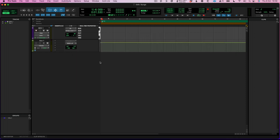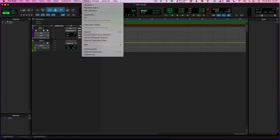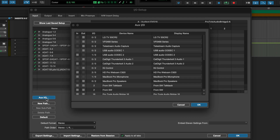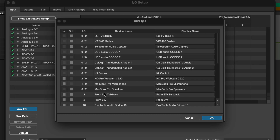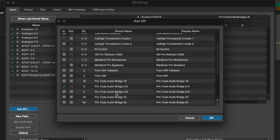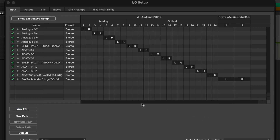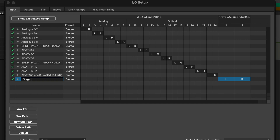I come back into Pro Tools and I come to my Setup window, then IO. At the moment all I've got showing are the Audient EVO 16 inputs coming in. I choose this button here — Orgs.io — and you can see now I've got tons of choices to work from. I'm going to go for Audio Bridge 2B, and that's added that now. I'm going to call it Surge Synth and press OK.